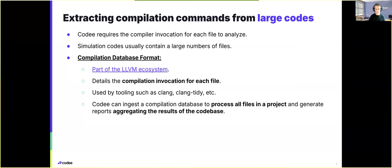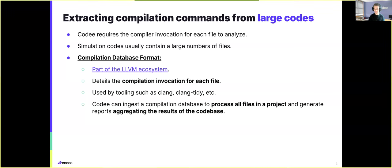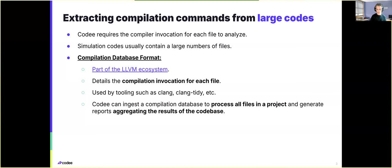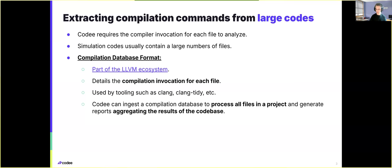And to this end, CodeE supports the usage of compilation databases. Compilation databases are special files of a project that detail the compilation invocation for each file in the project. And this allows CodeE to process this compilation database, to extract the compilation command for each file, and to generate reports aggregating the results for all the project.